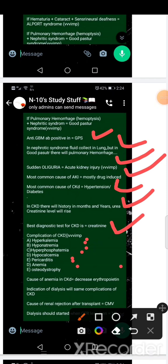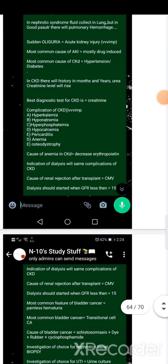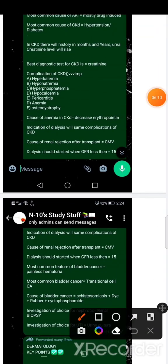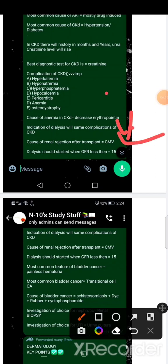CKD anemia is caused by erythropoietin decrease. If you listen to this video, it will be very easy. Dialysis is a complication of CKD. Start dialysis when GFR is less than 15.